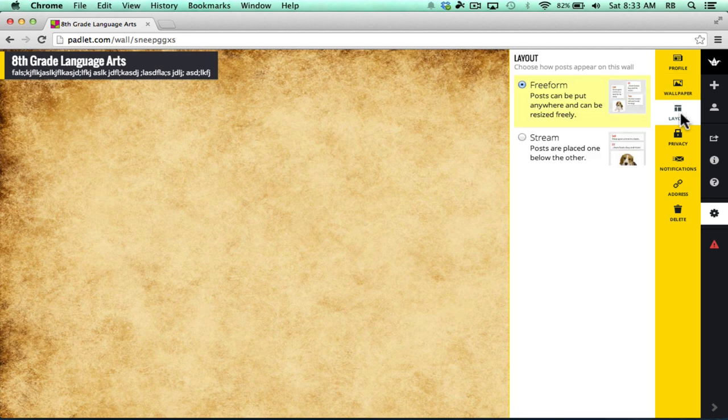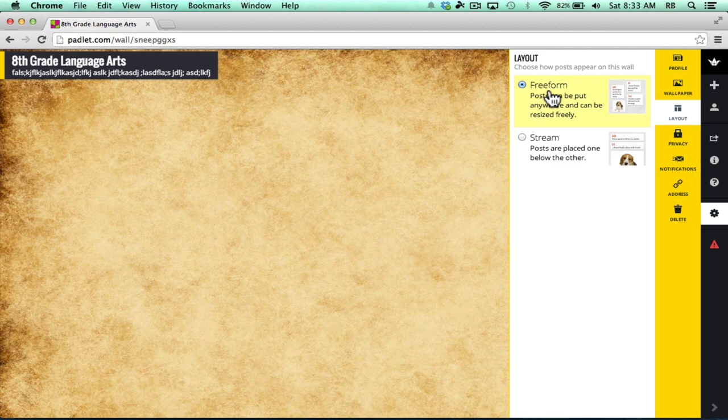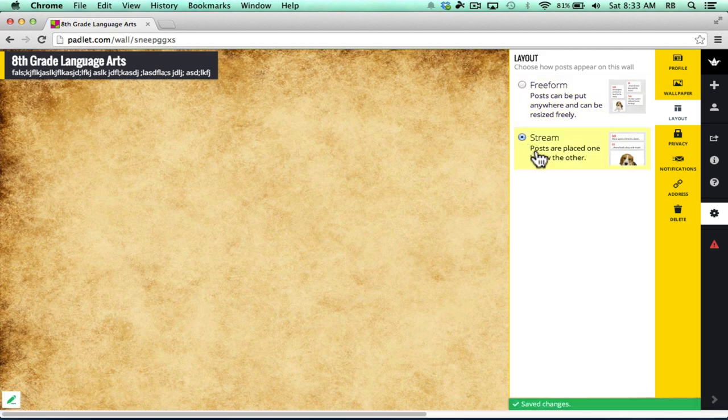Next, let's look at Layout. Layout options, you have two. There's the free form option where you can just put anything in just about any pattern you want. You have full control over where it goes and so do the students. The other option is to have things appear in a stream where posts are placed one below the other, kind of like in a threaded chat room. I like free form.